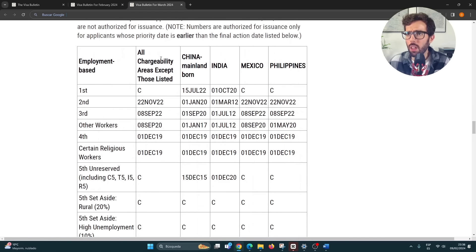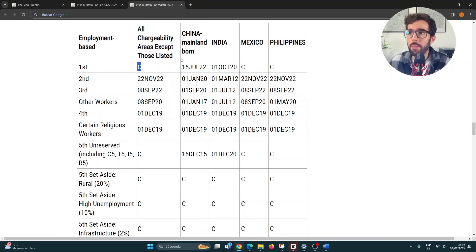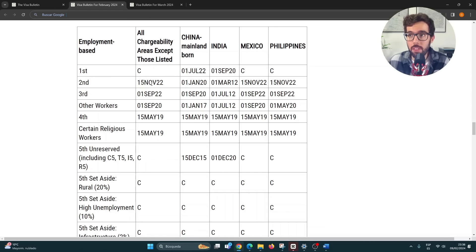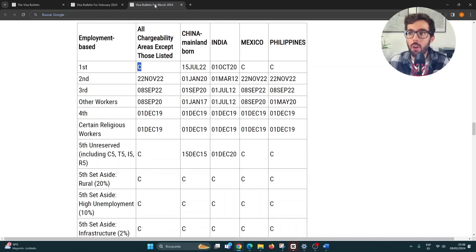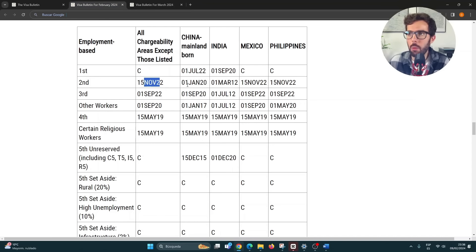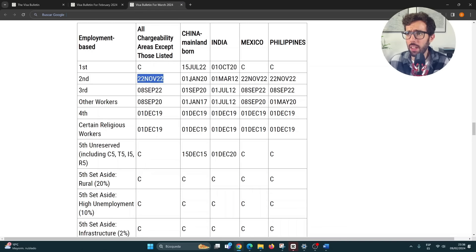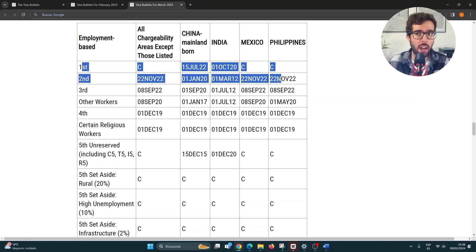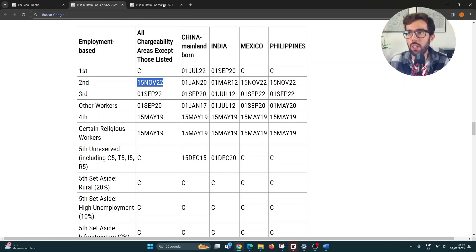Moving to March, we continue with 'C' (current) for most countries in EB1. China advances two weeks to July 22, 2022, and India moves one month forward to October 2020 — very little change. For EB2, which includes the popular EB2 NIW, we had a date of November 15th, 2022 for most countries, and that advances only one week to November 22nd, 2022. China and India remain essentially unchanged at their 2020 and 2012 dates respectively. So in Table A, we are seeing very tiny advancements overall.